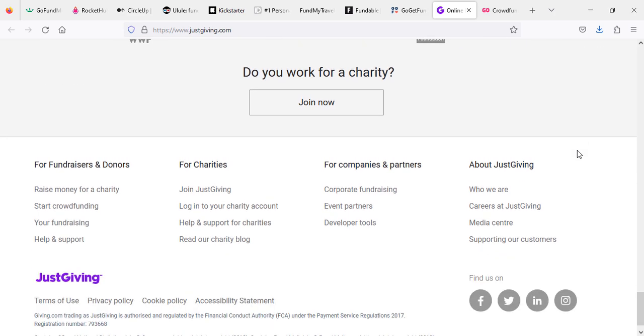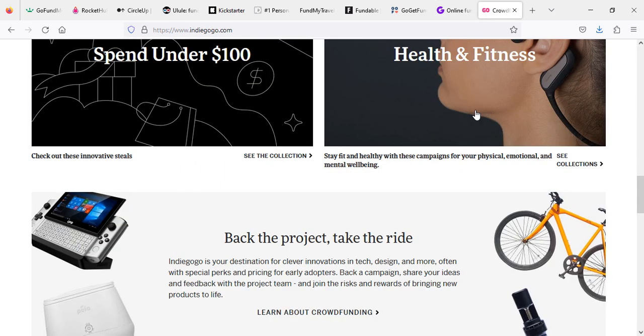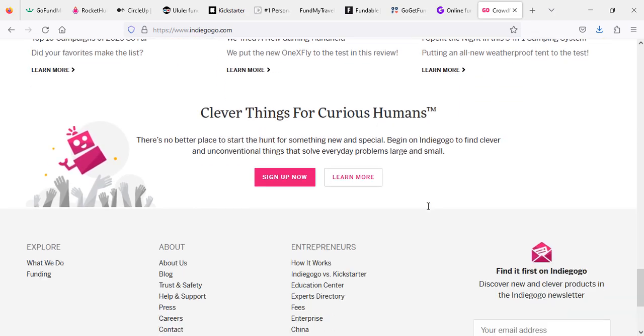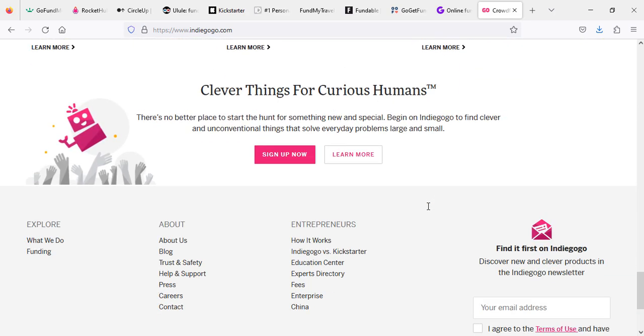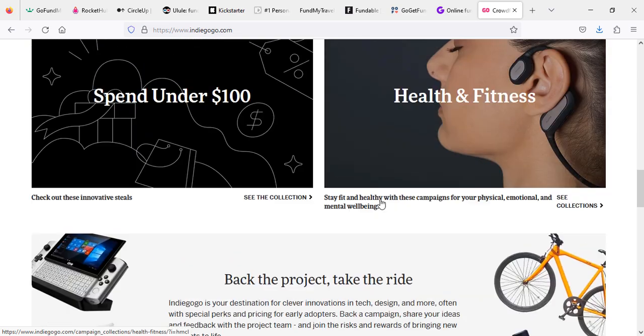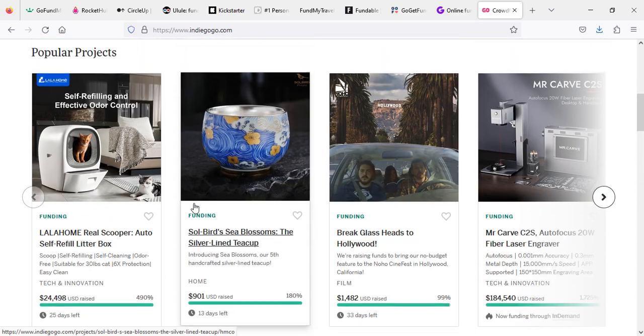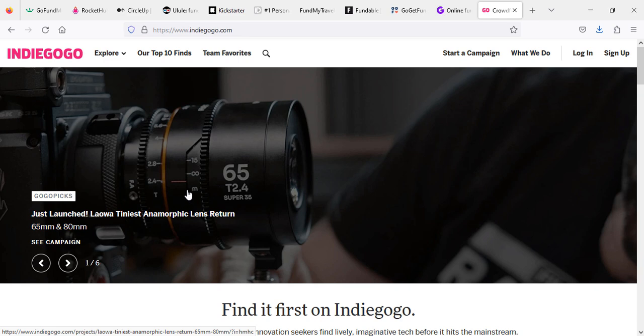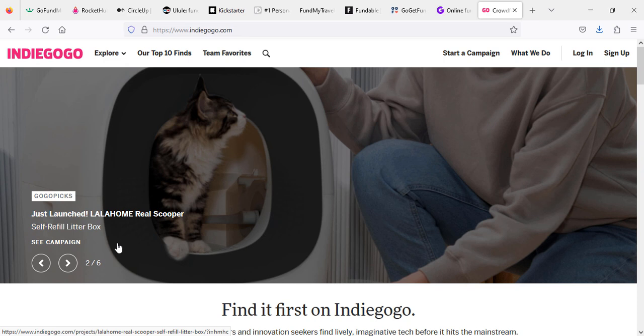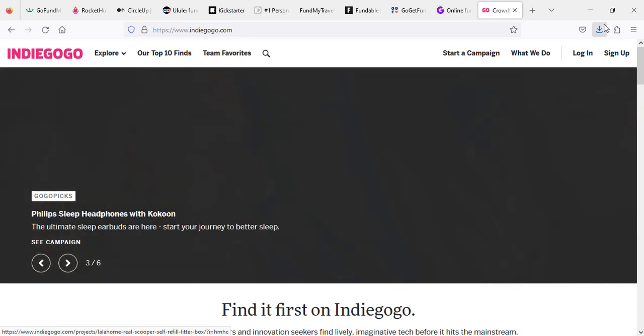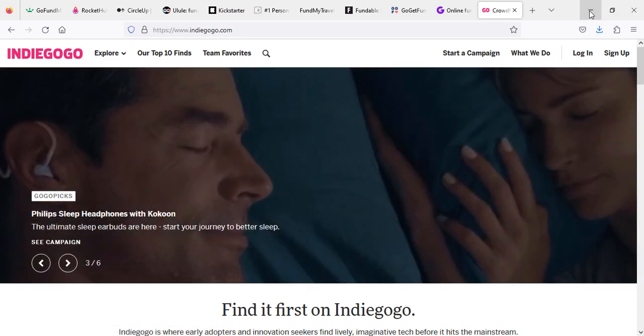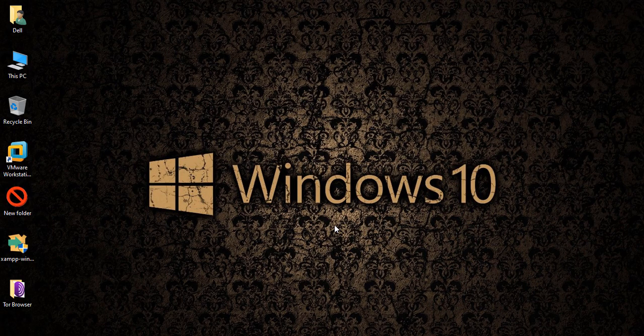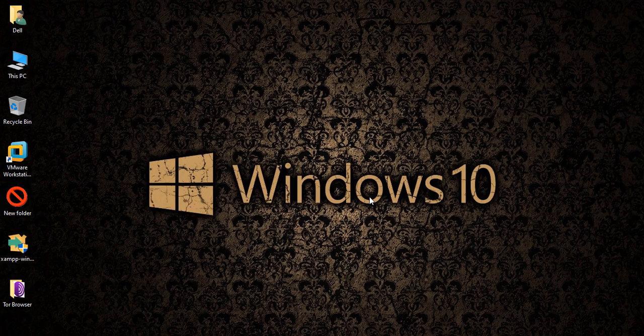Now we come back again to Indiegogo.com, which I showed you earlier. They have also similar causes and you can also create your own. No need to worry about it, it is all legal. You just need to log in and create your account. I hope I have covered everything in this video. If you have any questions, please leave in the comment box. Thank you for watching, have a great day. Bye.